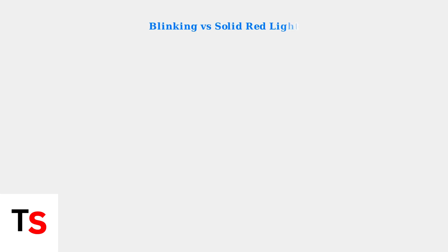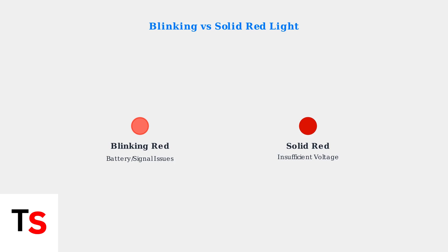It's important to distinguish between a blinking red light and a solid red light. A blinking red light typically indicates battery or signal issues, while a solid red light on the doorbell button usually means insufficient voltage from your power supply.